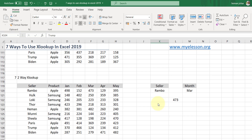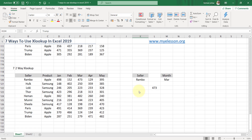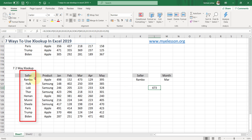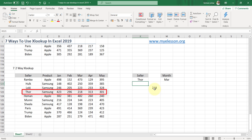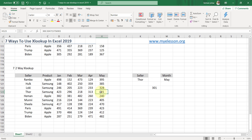Now the most important feature — the two-way lookup. Based on whatever name is mentioned here and whatever month is mentioned here, the answer should be reflected. The names go from top to bottom and the months go from left to right, so we need a lookup that first looks up vertically for names and then horizontally for months. For example, if I change it to Thor and March, the answer is 218 — Thor's March sales. Let me change it to May — it is 301. That's a two-way lookup.